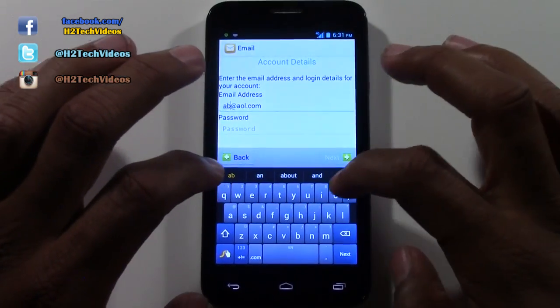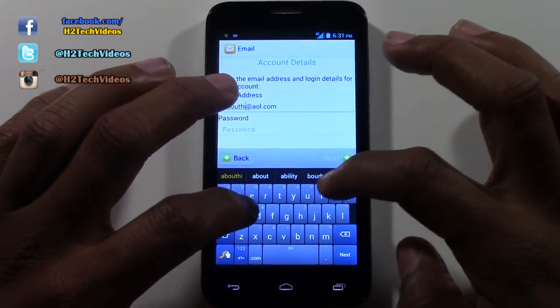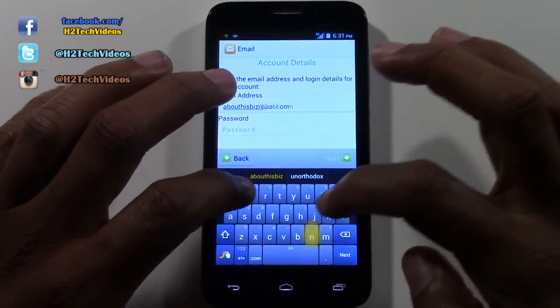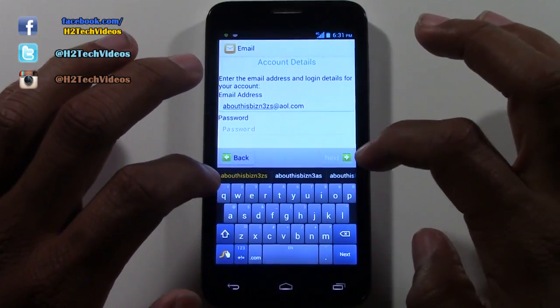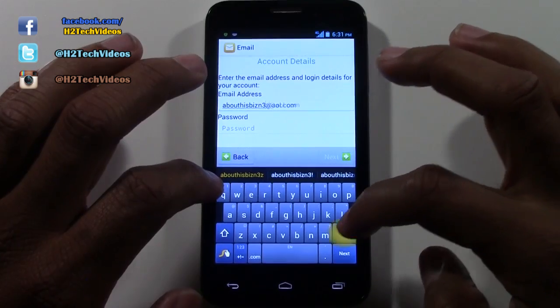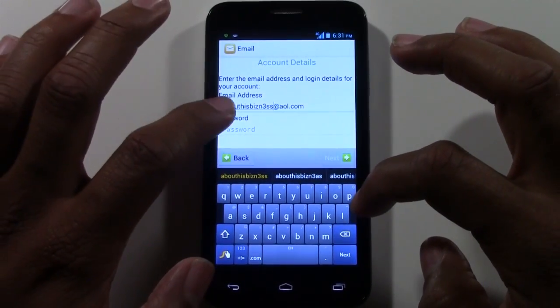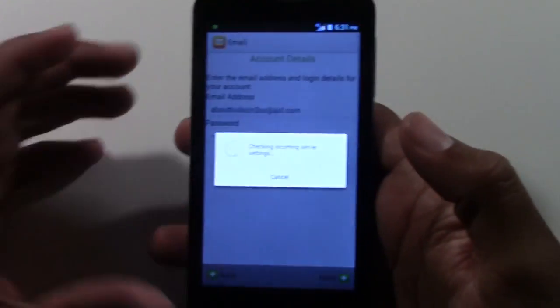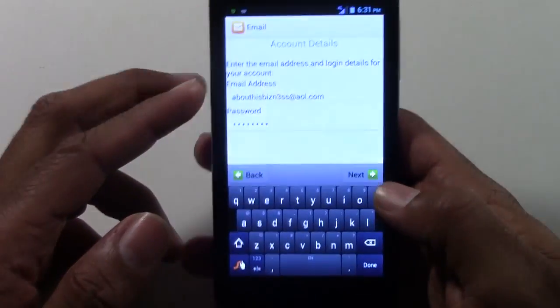Then you're going to type in your email address. This is a really old email I used to use — just a bunch of junk mail goes to it. Then we'll put in a password — I'm going to do that off screen. Once you put in the password, hit Next. If it says your settings aren't correct, double-check what you entered.